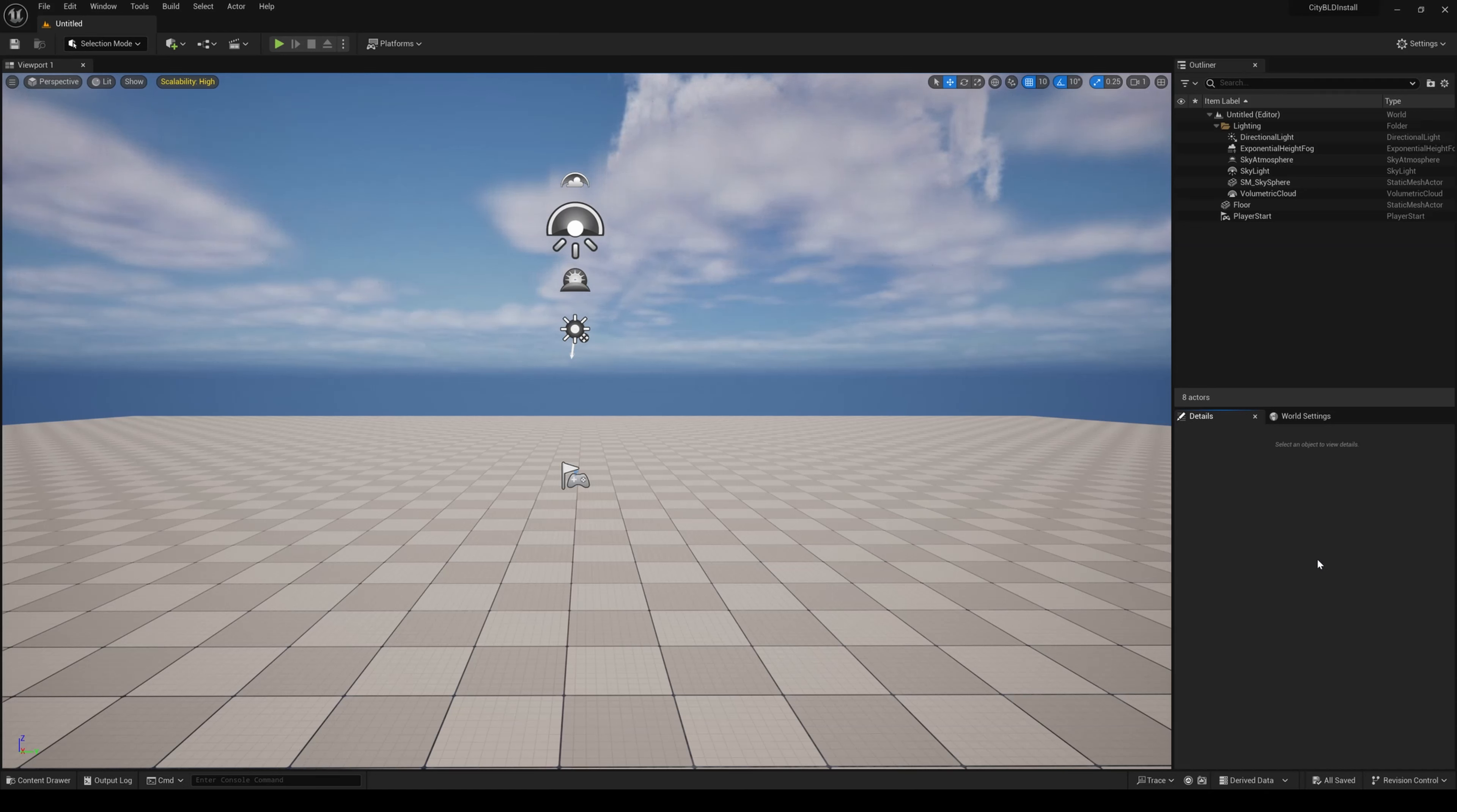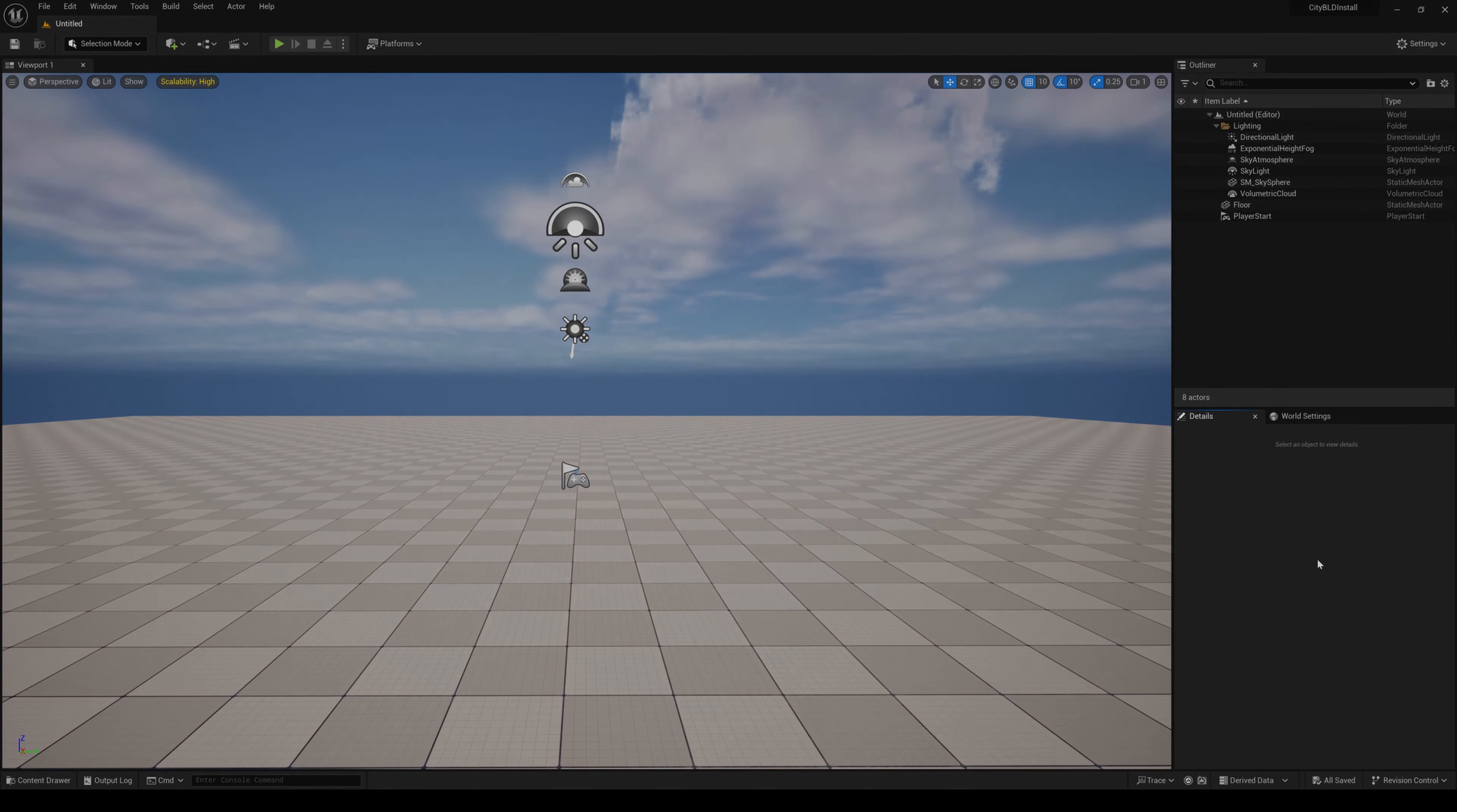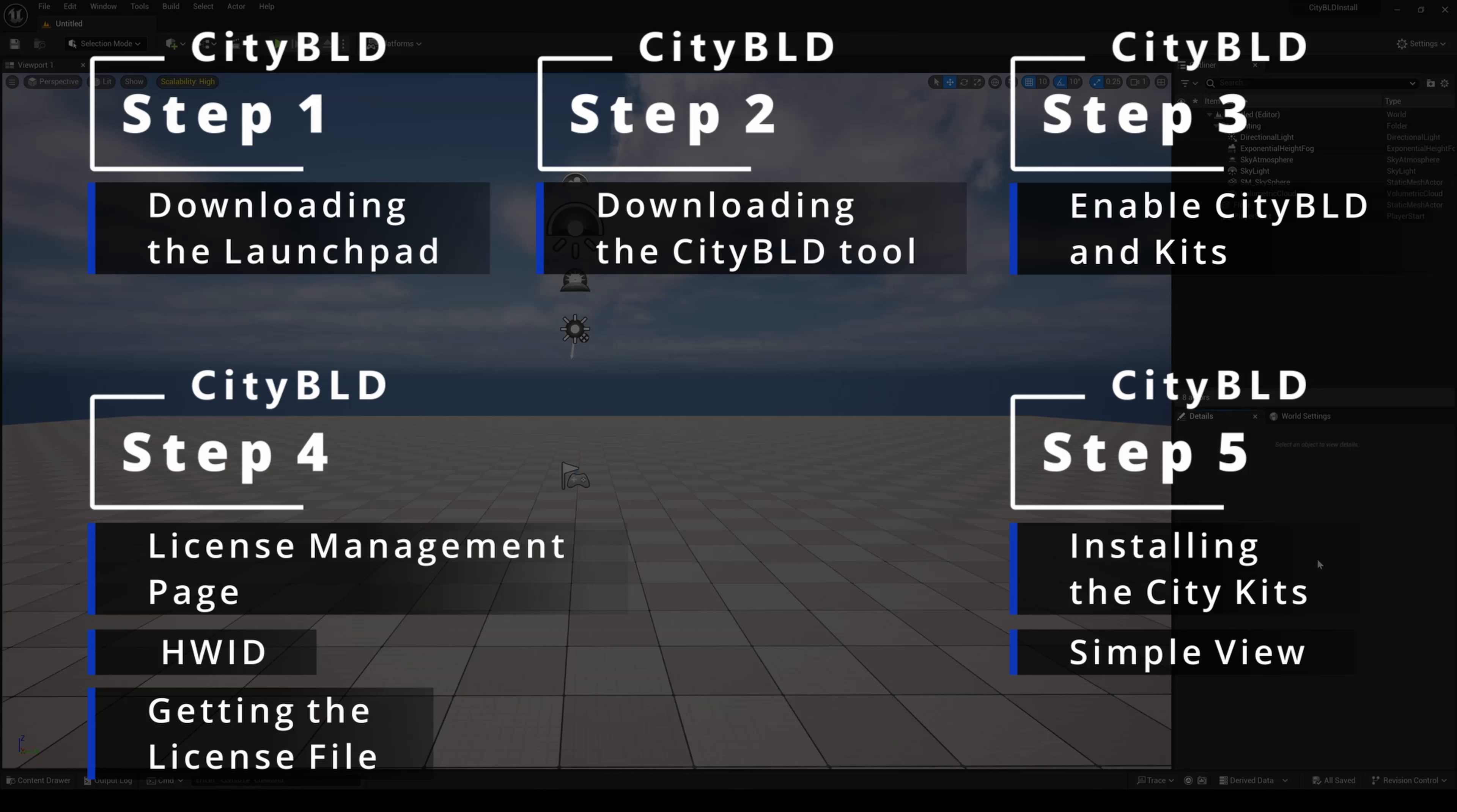Today we're going to focus on how to install CityBuild from downloading the launcher to using CityBuild in Unreal Engine and also installing CityKits while we're at it. To simplify the CityBuild installation, let's break it down into five steps that you can see on the screen here.